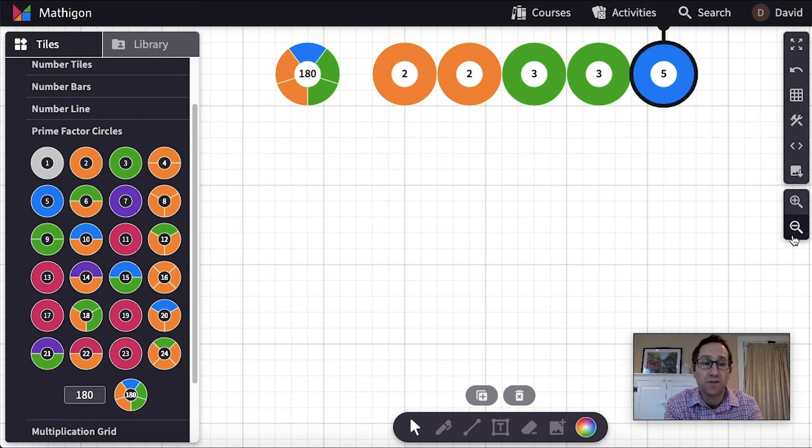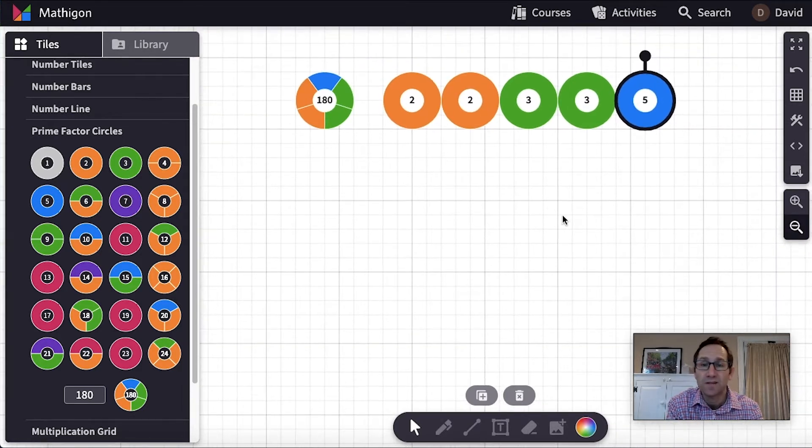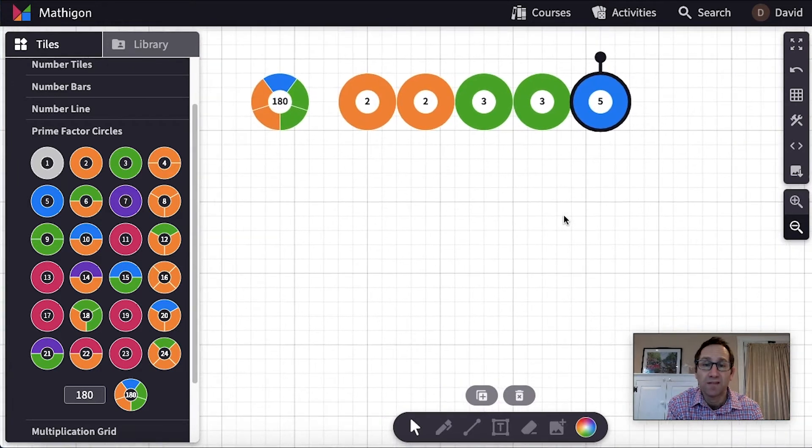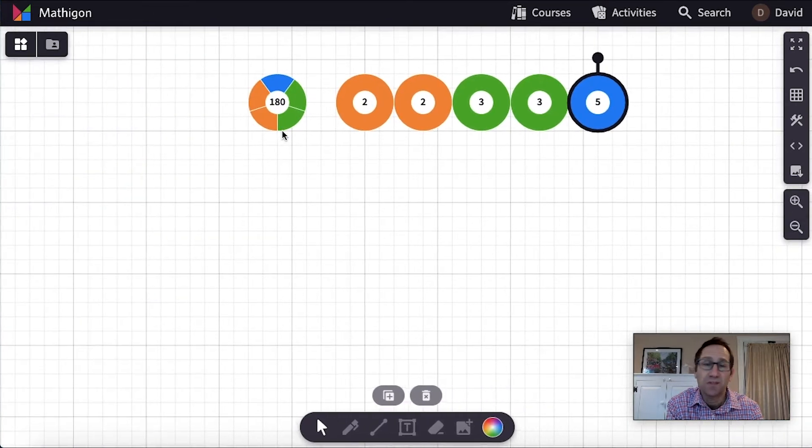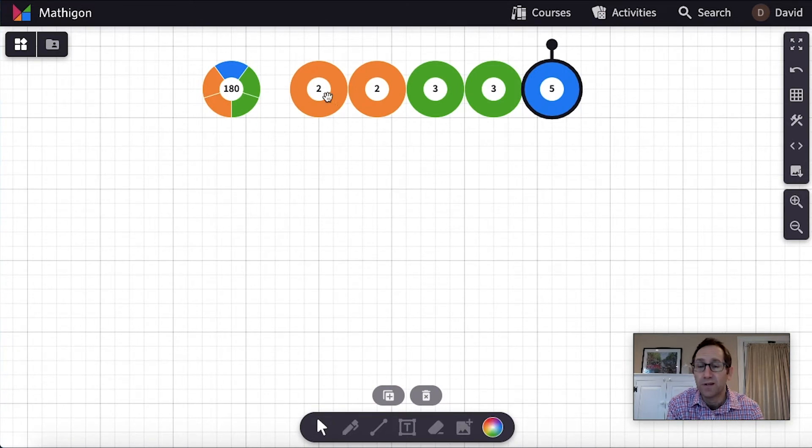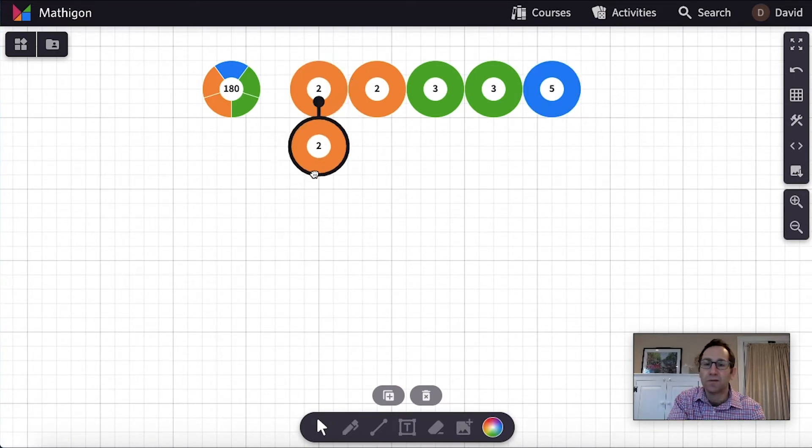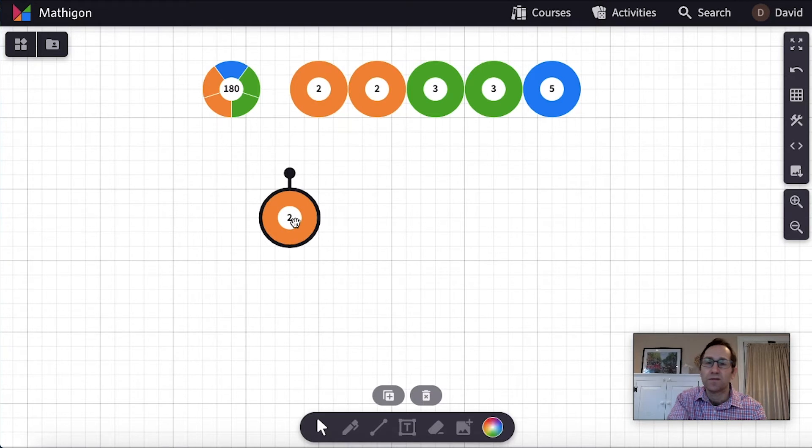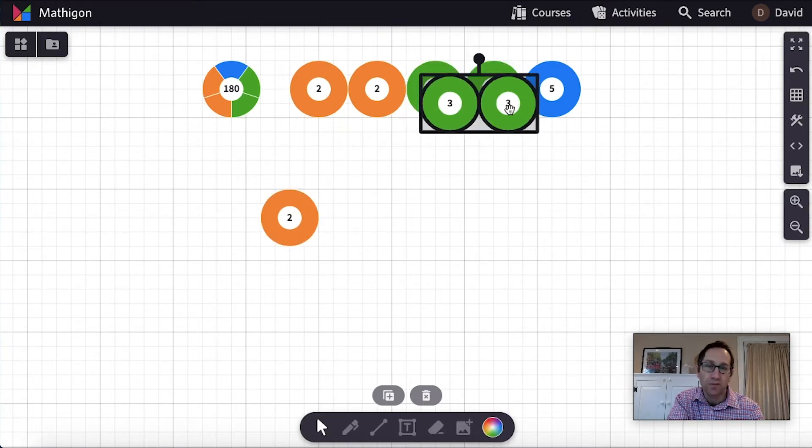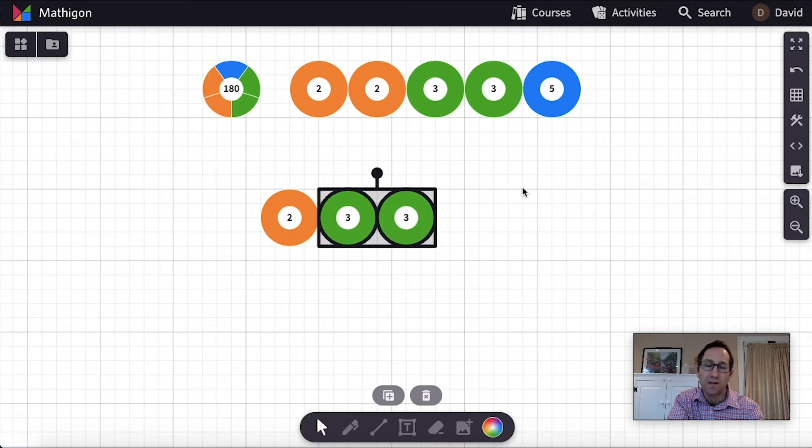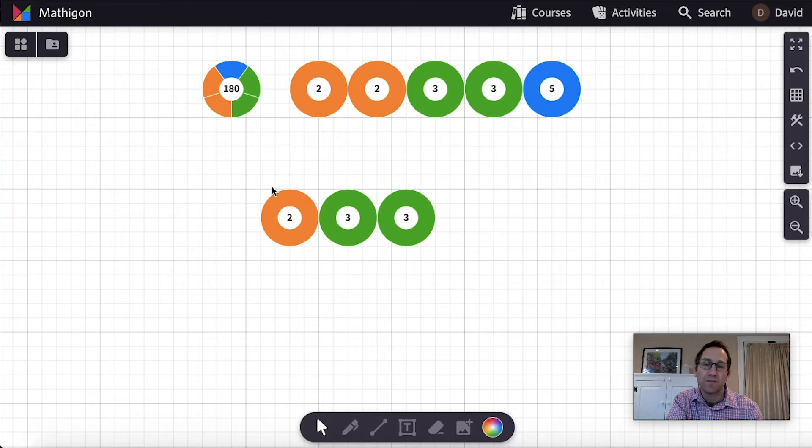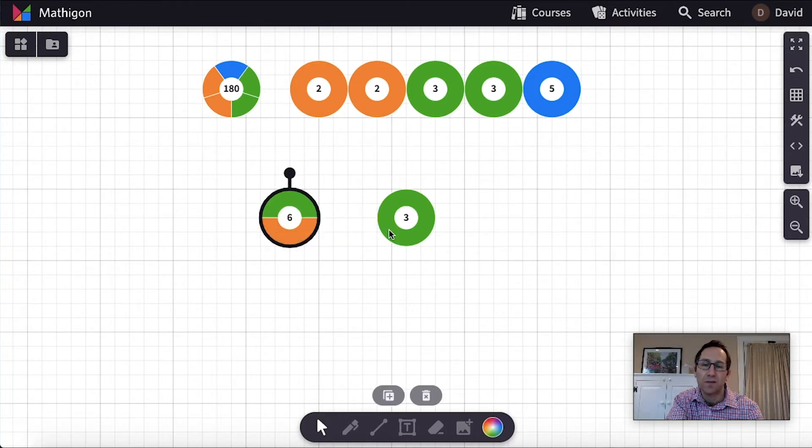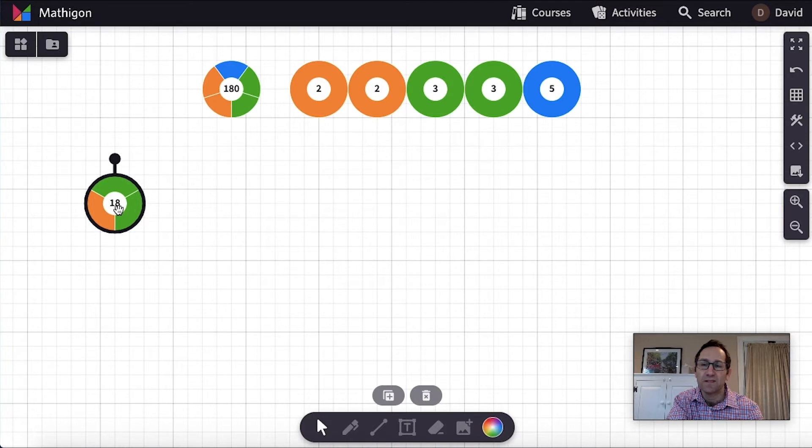So I might do this as a whole class and I might ask for a student volunteer and ask them how many twos they want to use in building their factor of 180. Now let's say the student says they want to use one of them. So I'll pull down 1, 2. And then I might ask them how many threes do you want to use? And maybe they want to use both of the threes. So I'll pull those down. And I might say how many fives do you want to use? And they might say none. So let's look at the factor that we've made. We just made the factor 18.